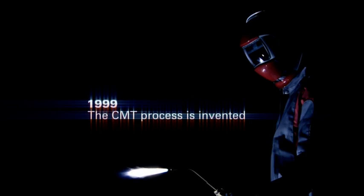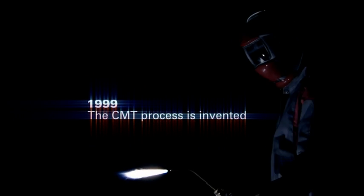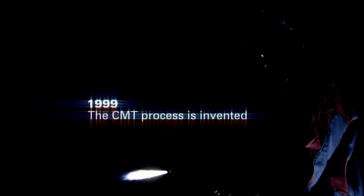1999, the cold metal transfer process is invented.